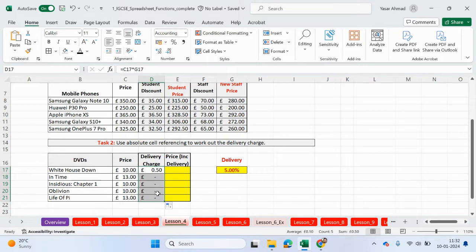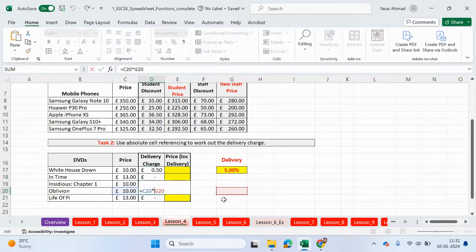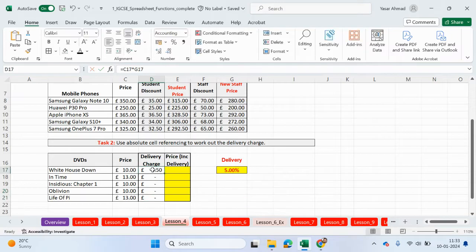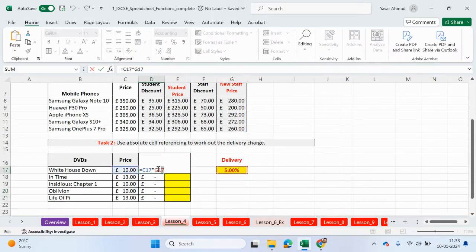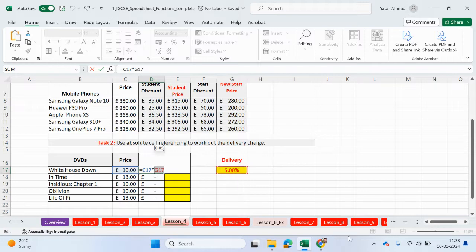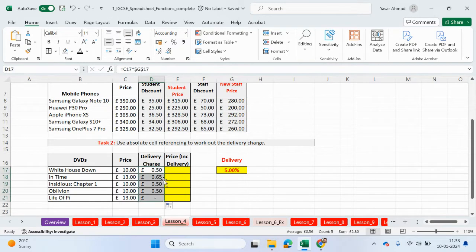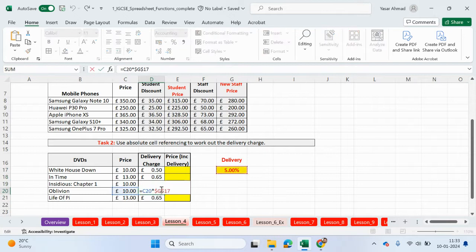Because if I click here, you can see this has been moved away from this cell here. So if I come to here, I want to lock G17, which is this cell here. I'm going to press function F4. Then if I drag this down, you can see this is now absolute cell reference. It's not moving. It's staying in the same position.